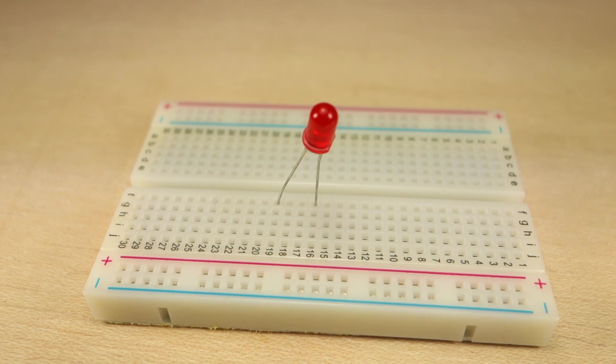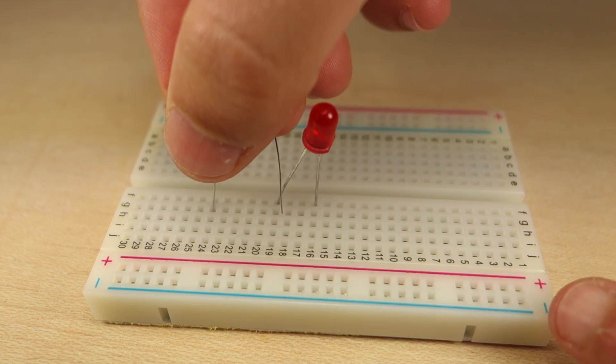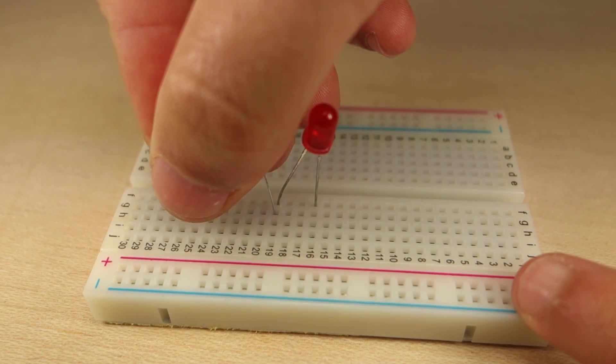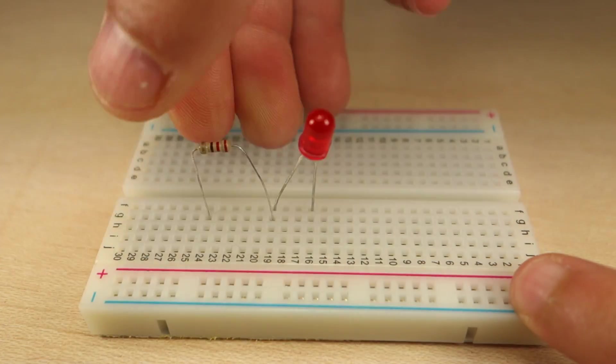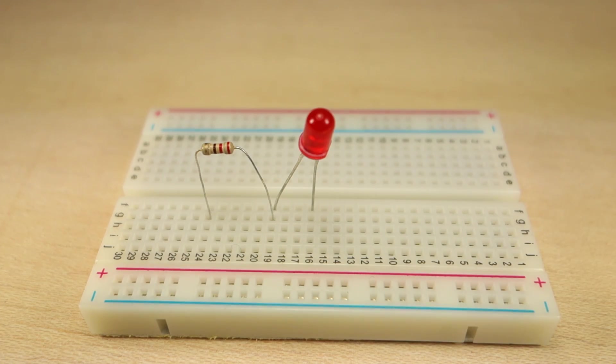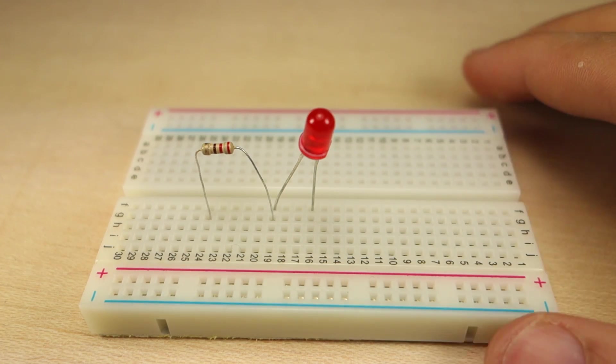Then, insert the 220 Ohm resistor into the breadboard so that one side is connected to the LED anode, the positive lead.